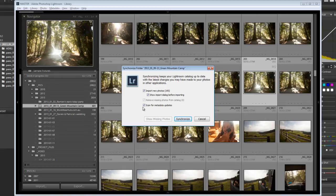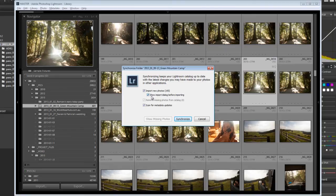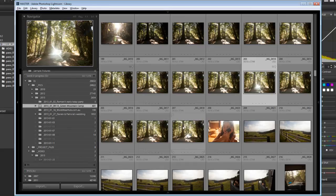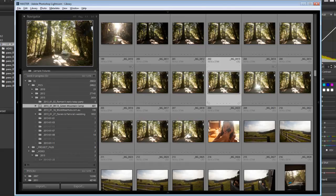So this is the folder here where it resides. Now I can right click on this folder and I can say synchronize folder and scan for metadata updates. Now what that's going to do is it's going to find all of those XMP files and go, oh, hang on a minute. There's some new information here. What do you want to do?